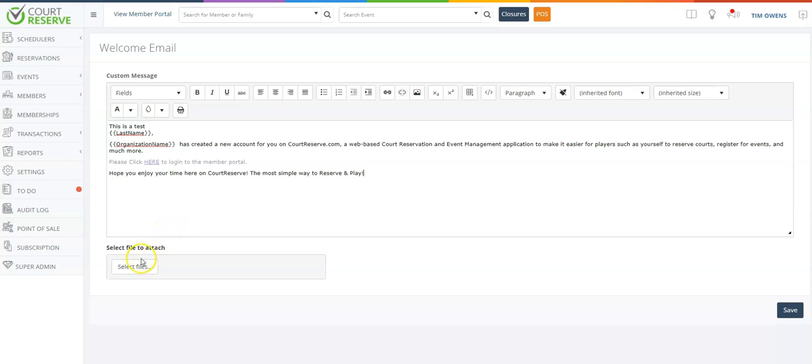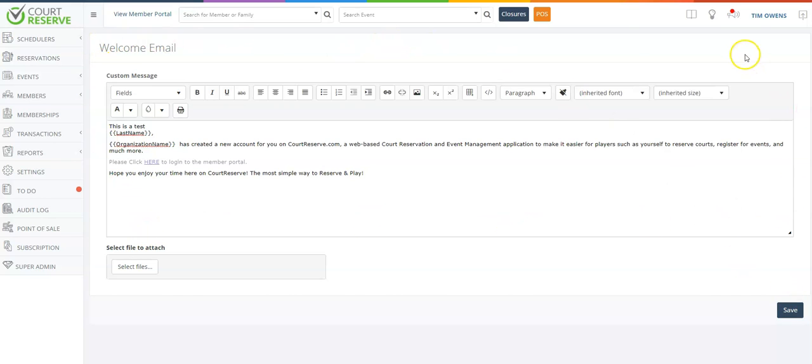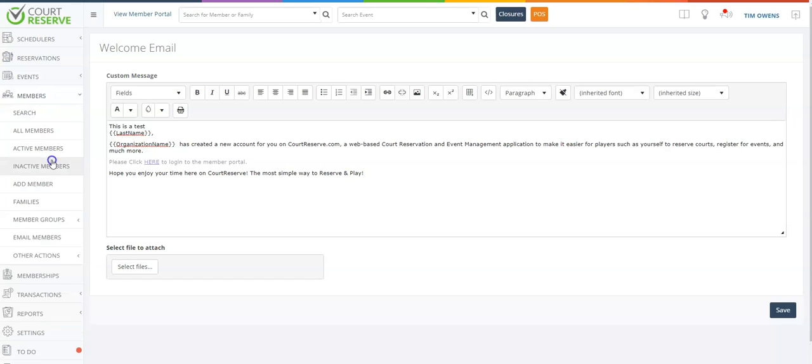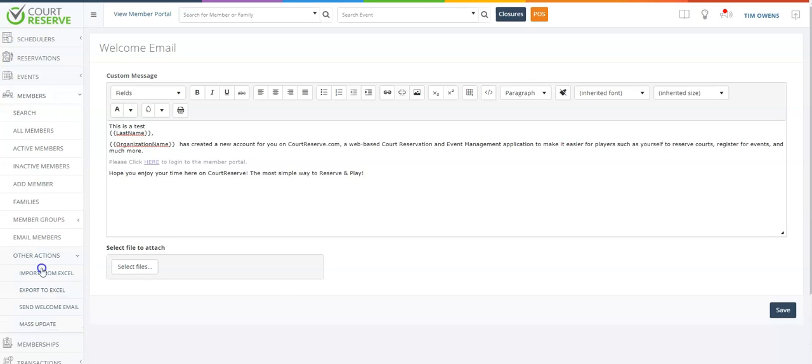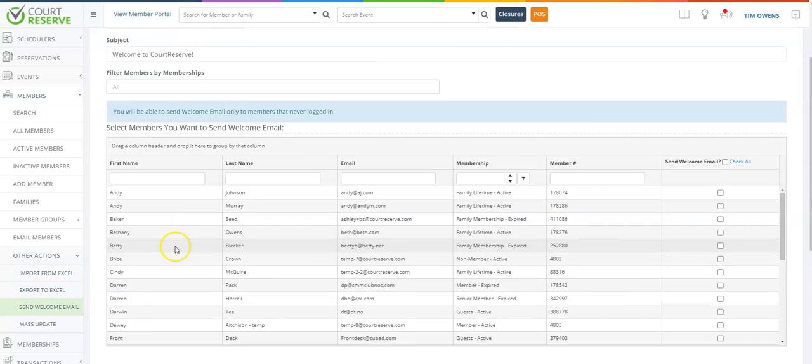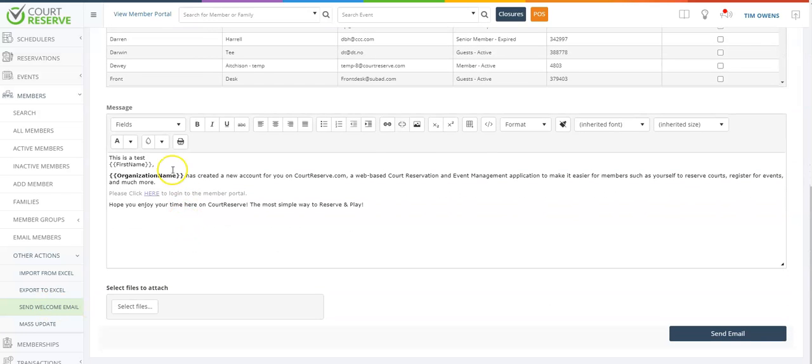You can also select here to attach any files, and once you click save this will be the new default email that will go out to any new member that says 'check and send welcome email.' Or when you come over to members, other actions, send welcome email, your customized welcome email will populate here.